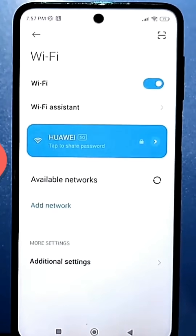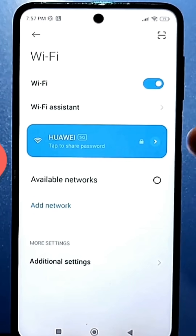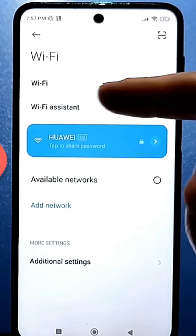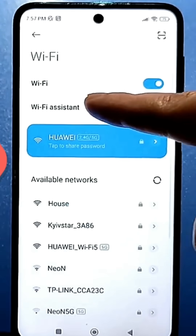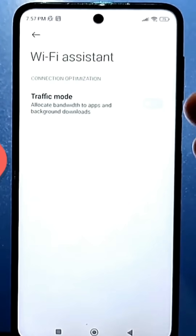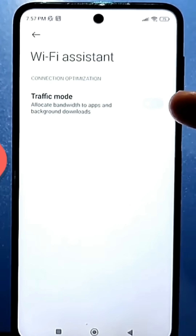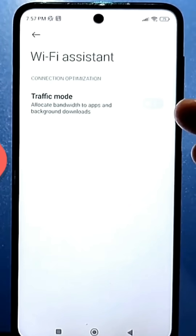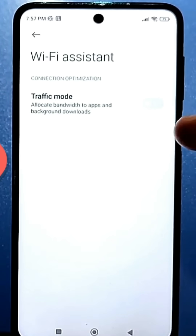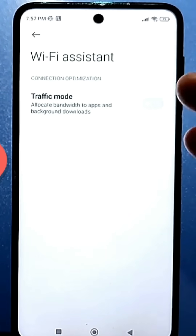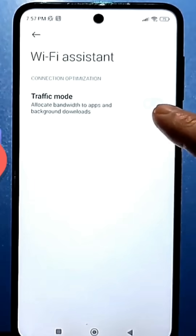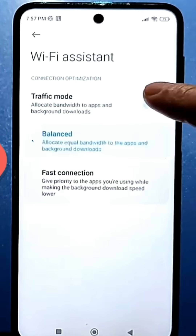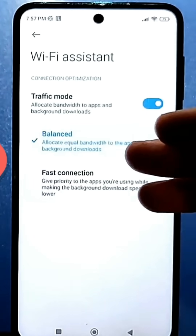Tap on your wi-fi connection and you will find the Wi-Fi Assistant. You can also find it through the usual search. In most cases this setting is simply grayed out — no one has activated the priority of bandwidth allocation, meaning wi-fi bandwidth for apps and background downloads. Activate it, and two more settings will appear.